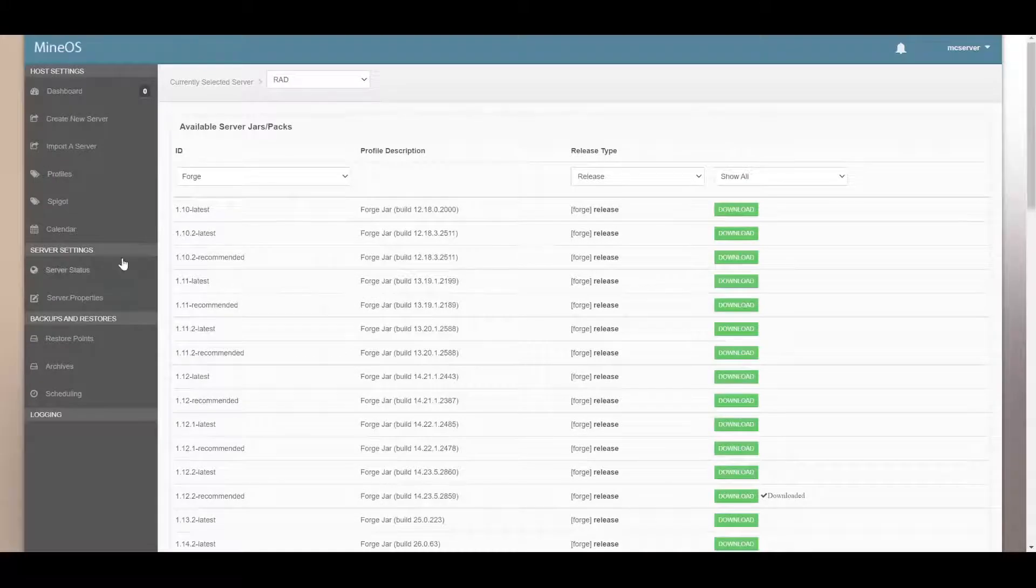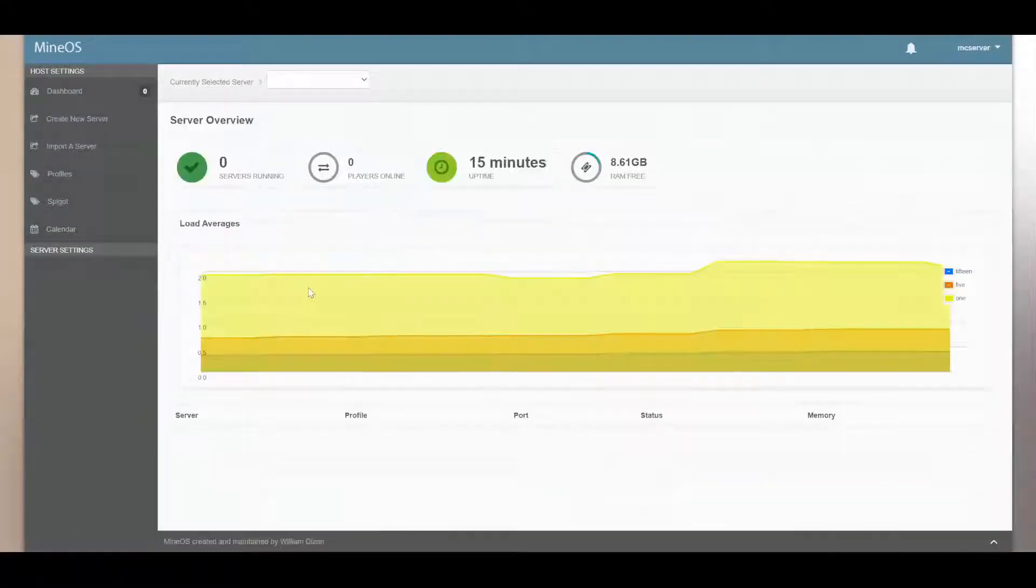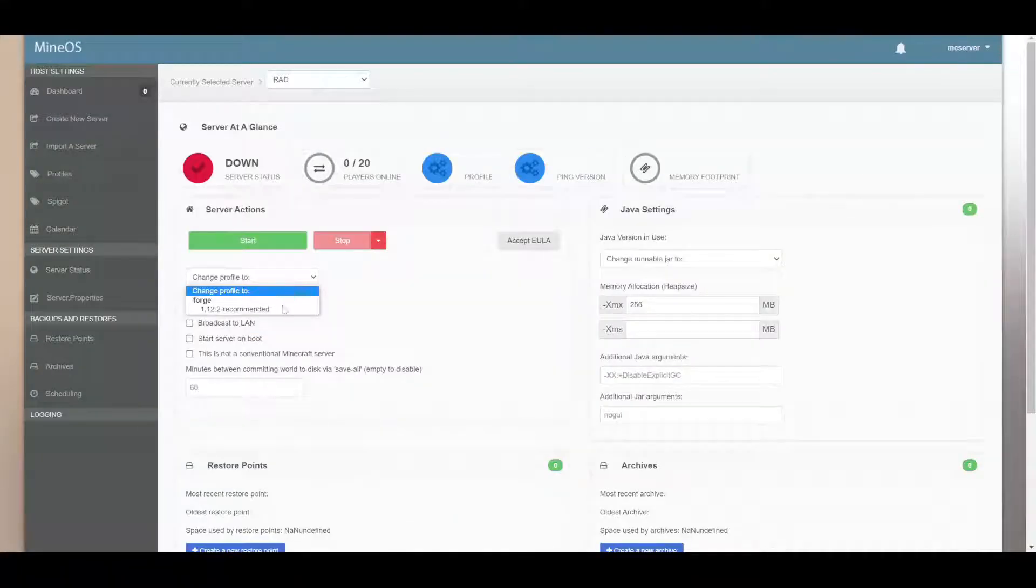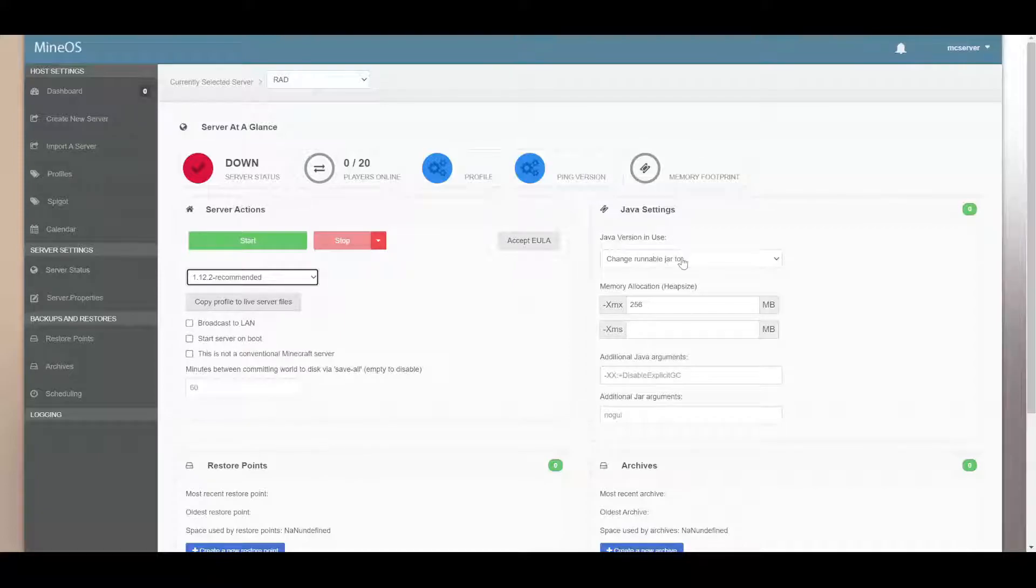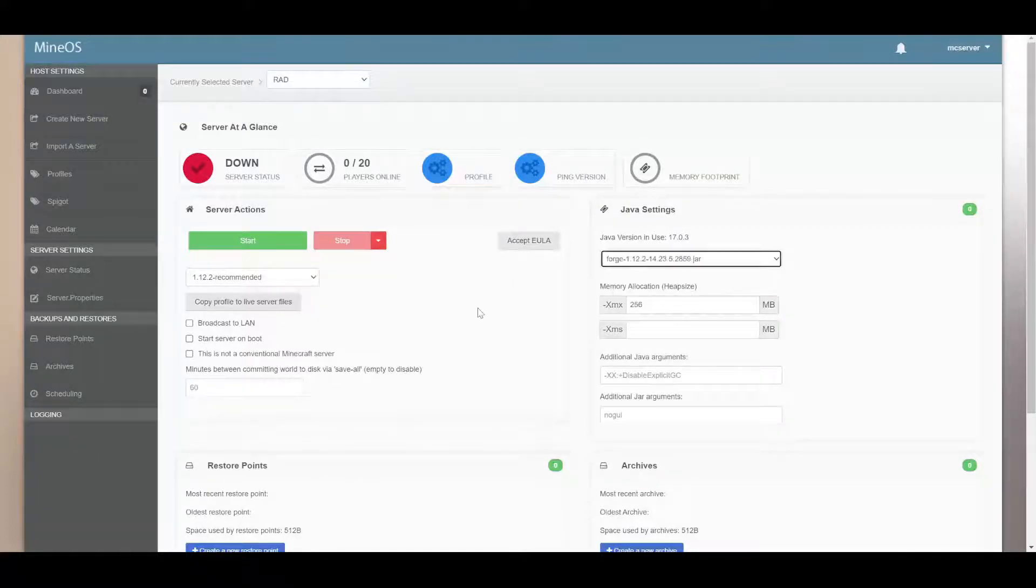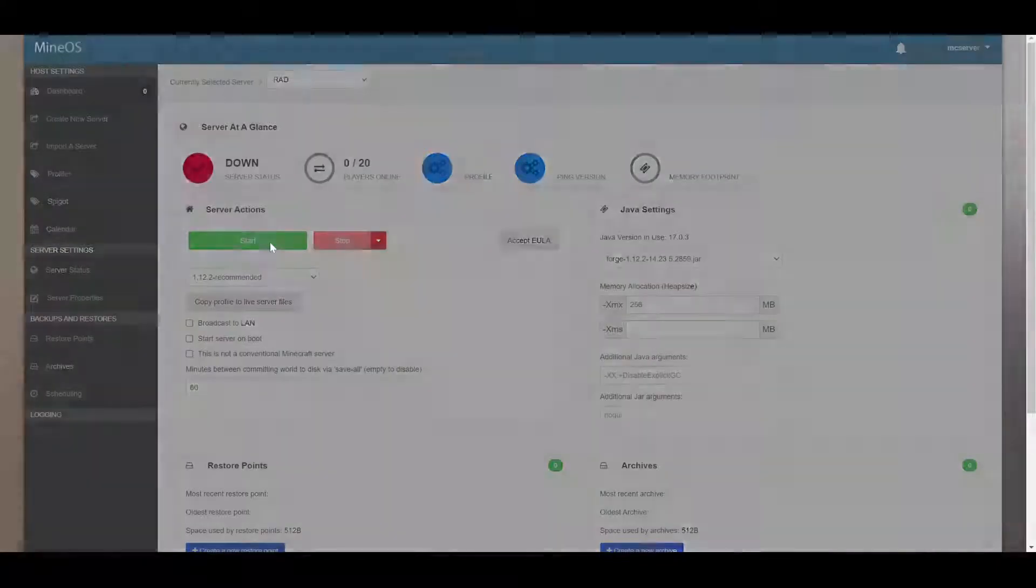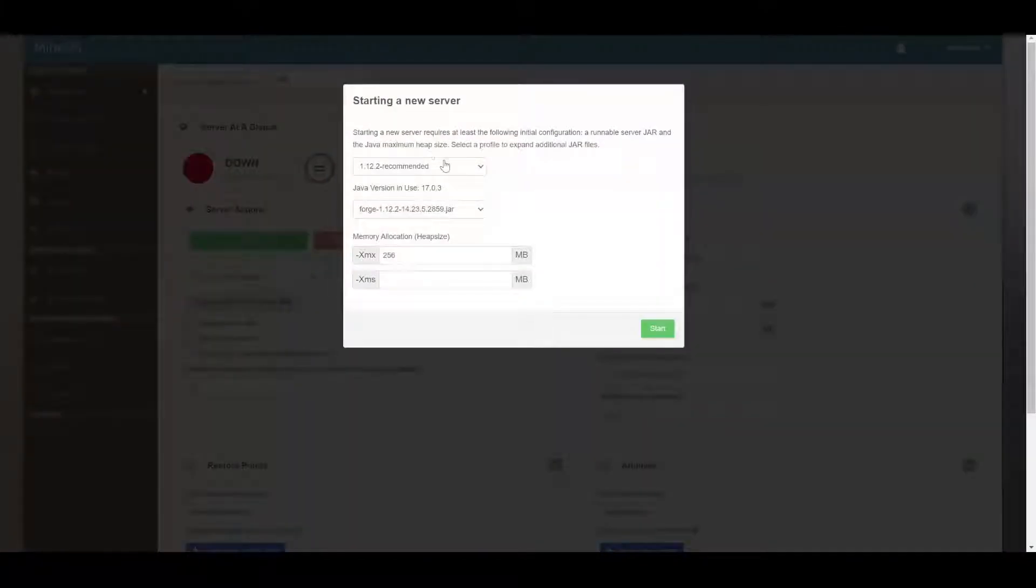And then we go back to server status. And then now we have a profile to pick and change the jar file to this 2859. And then once you hit start for the first time, it shows these things.